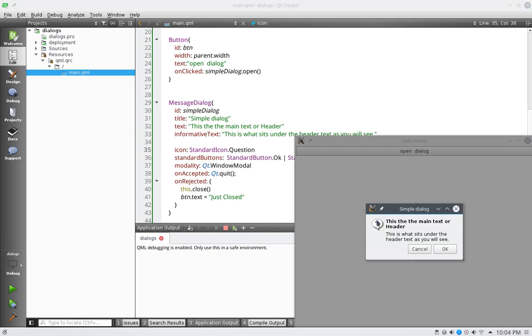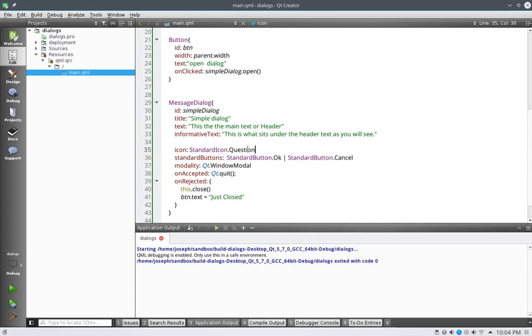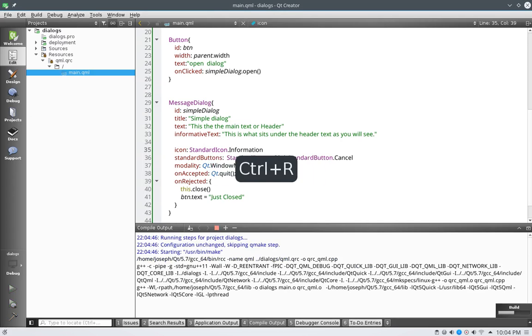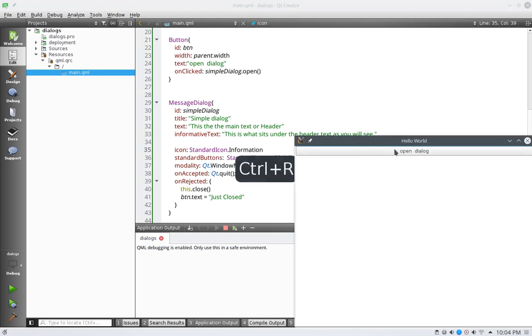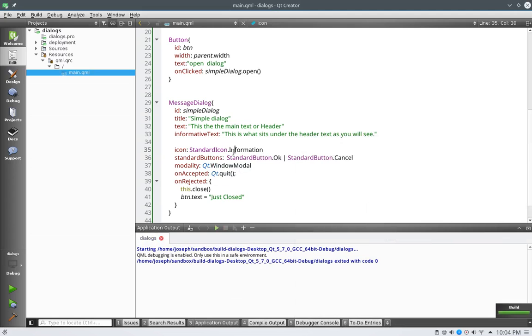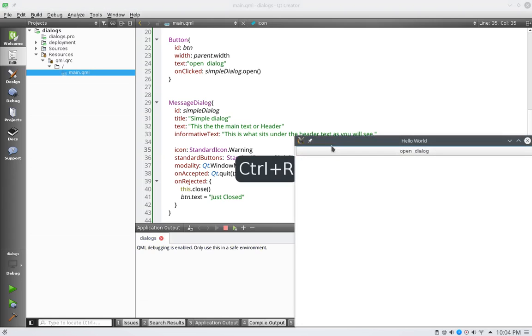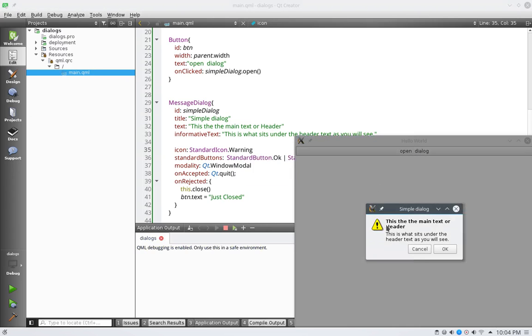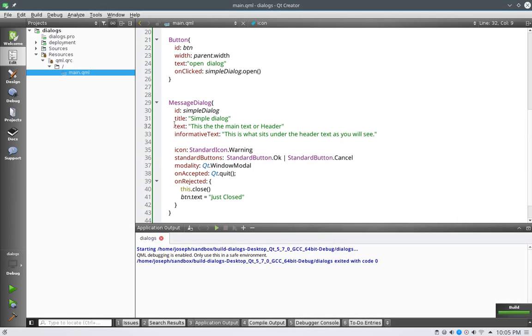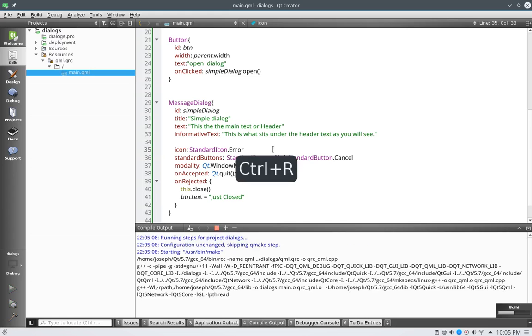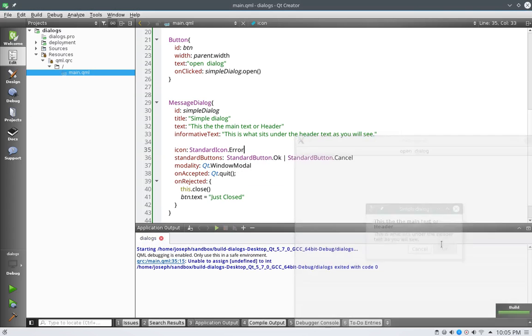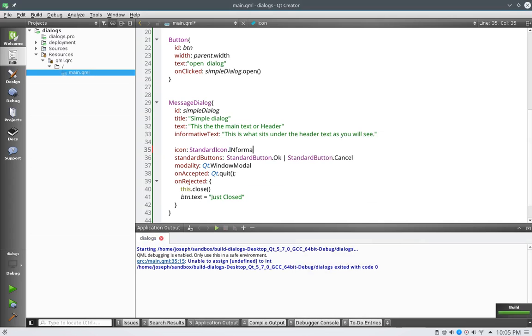And this is per operating system. It finds what kind of matches to your operating system. We have information. There's the info button. And then we have warning. And then I think the last one is critical. It is critical. Anyways, let's stick with information.